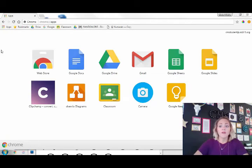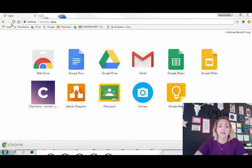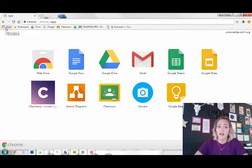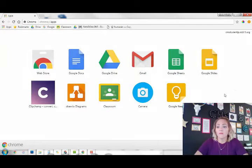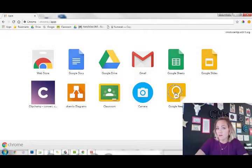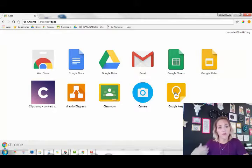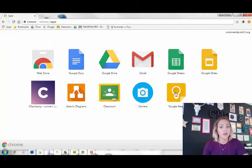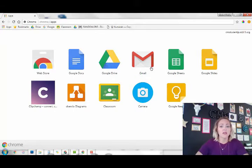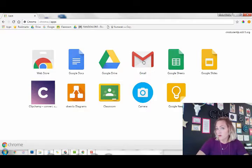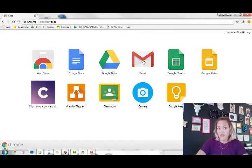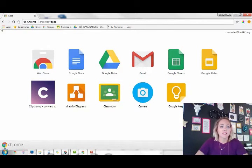If we look at some of our different apps, we have Google Keep, which is for our notes, and we use that in computer applications. Gmail is for our email.